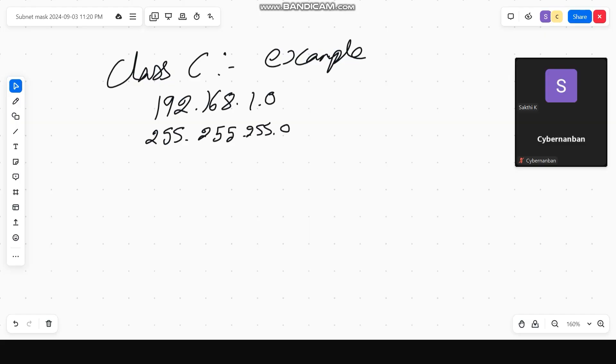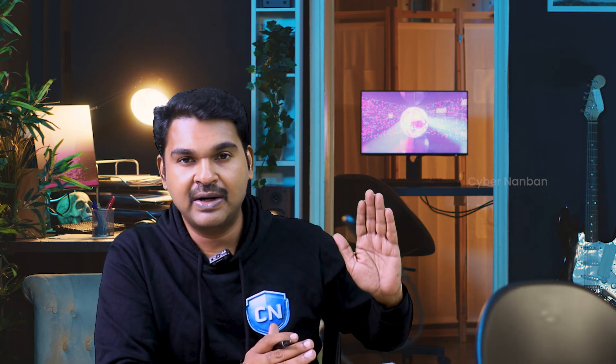192.168.1.0 with subnet mask 255.255.255.0 — this is the default subnet. Now, if we look at the binary value, we look at the binary value. We know that A.B.C.D is 4 octets. If we look at the octets, we look at each 8-bit value.